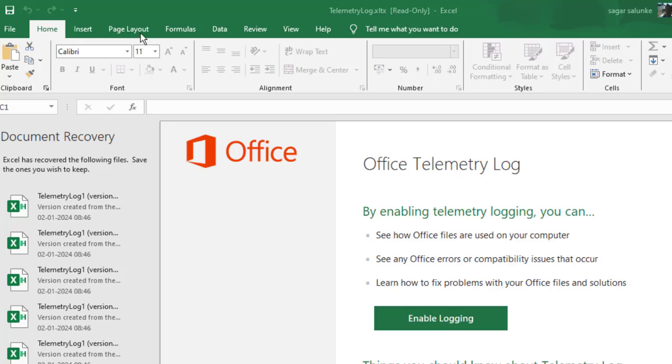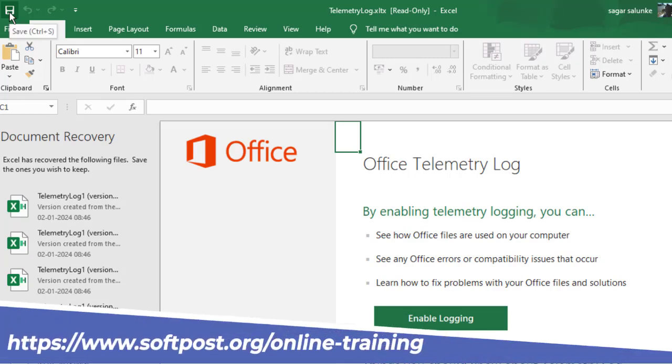Sometimes the auto save button is not visible in Microsoft Excel, so let's see why this happens. Right now you can see that I have opened this Excel file and there is a save button, but the auto save button is not there.